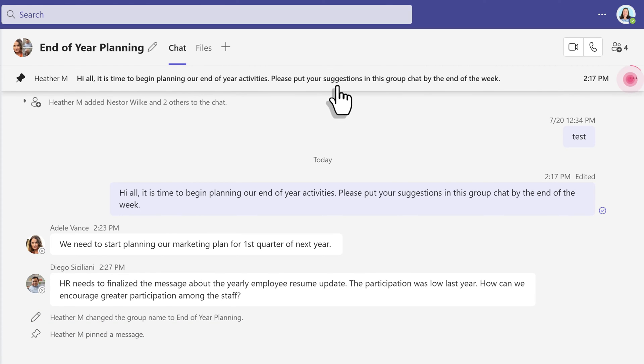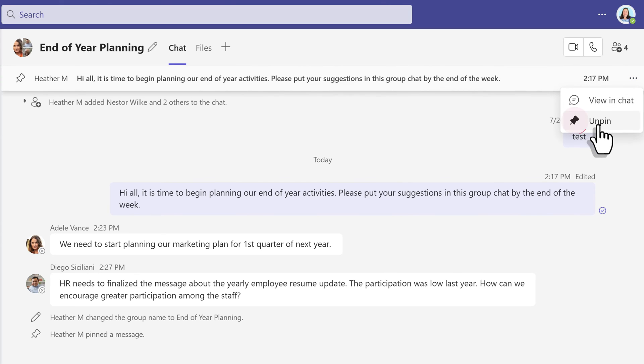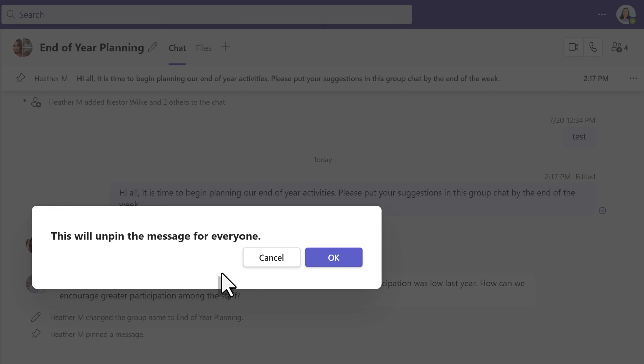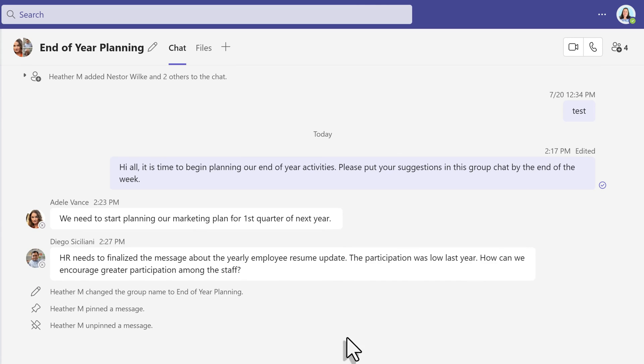If you would like to unpin your message, go to the three dots on the far right side of the screen and select Unpin. This will give you a floating dialog box letting you know that the unpin will impact everyone. Simply click OK.